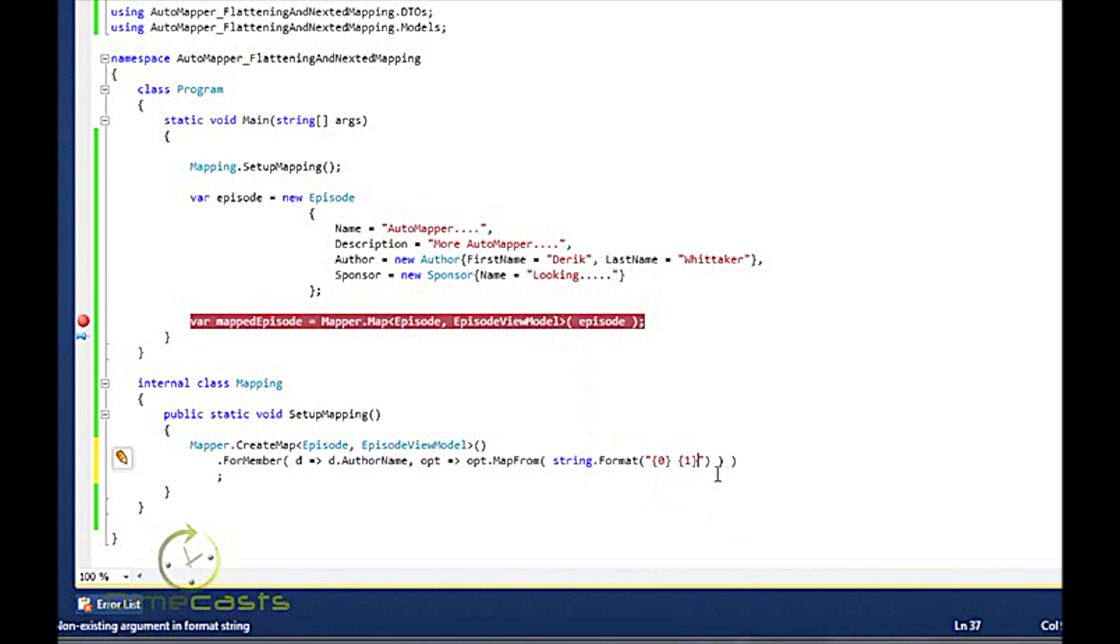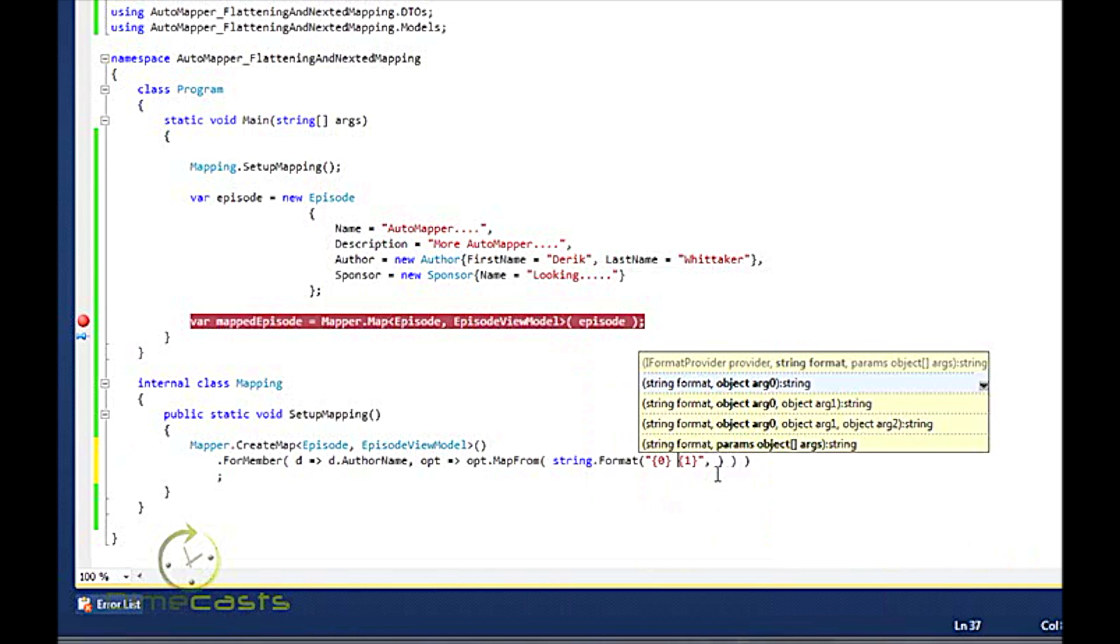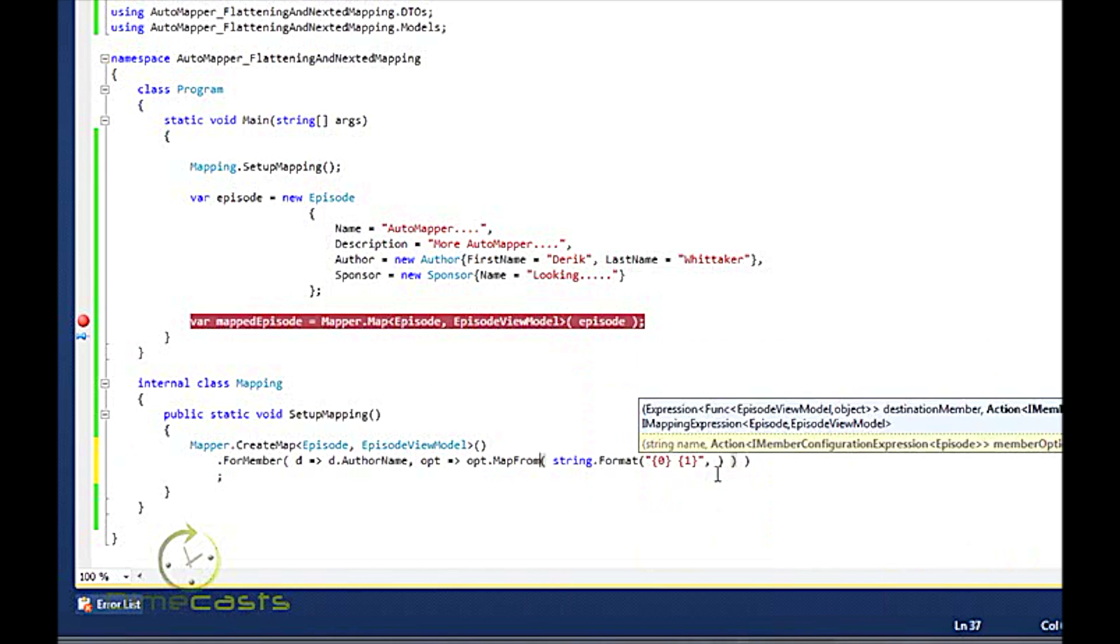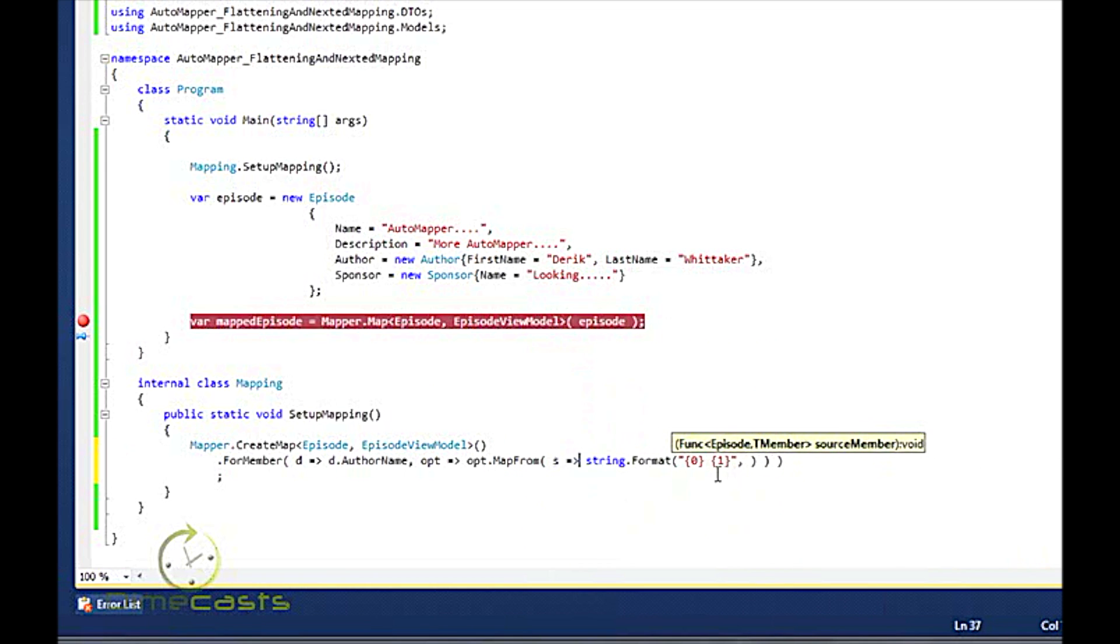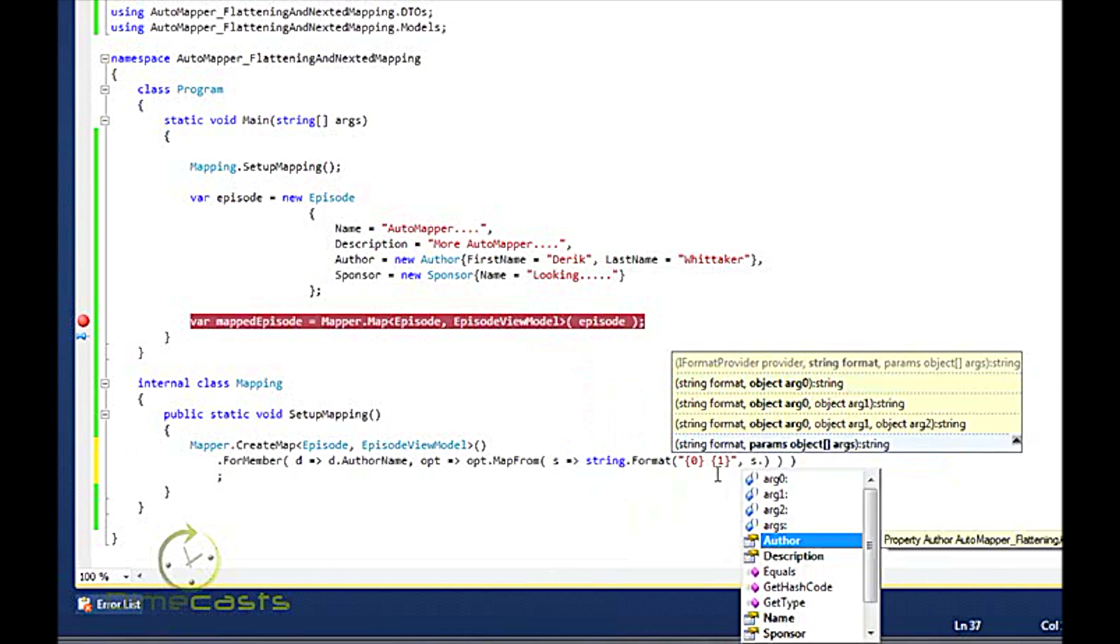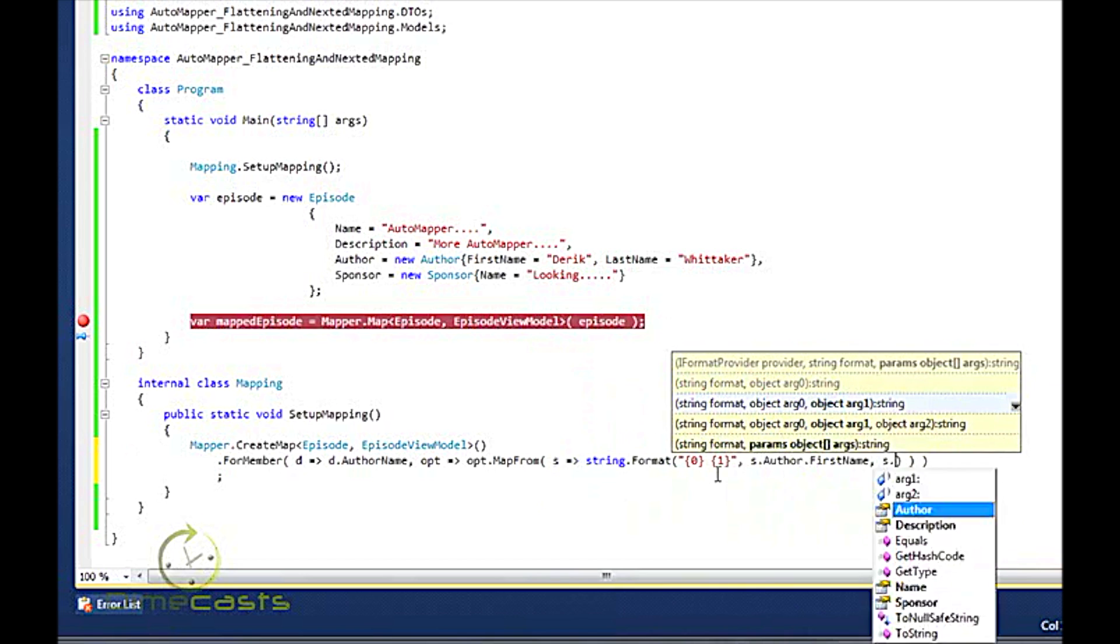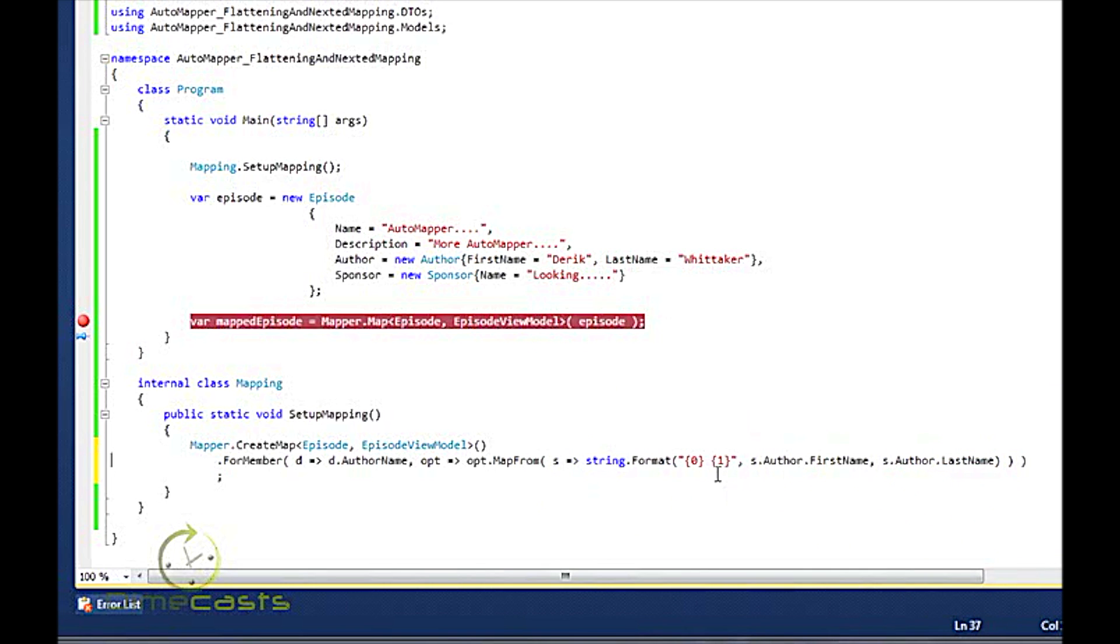So I'm going to say that when I am mapping for member author name, let's go and walk my object model and go into the author object, let's pull out first name and last name. And now let's run this again.